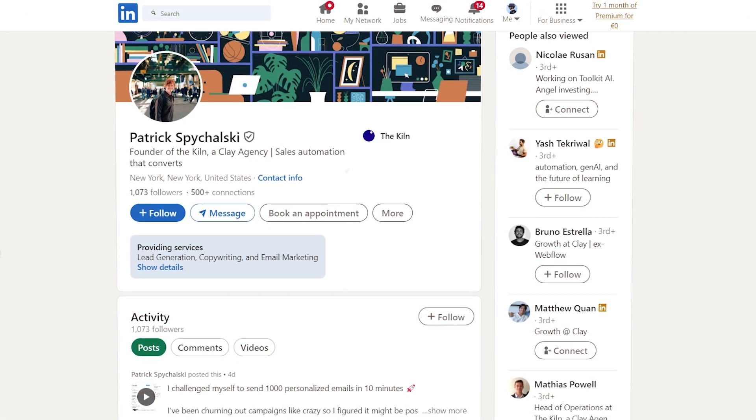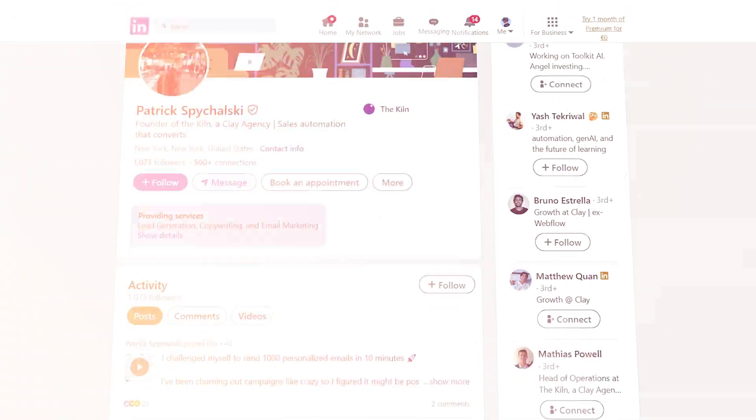Feel free to drop a subscribe or a comment. Feel free to reach out to me on LinkedIn if you have any questions and happy prospecting.